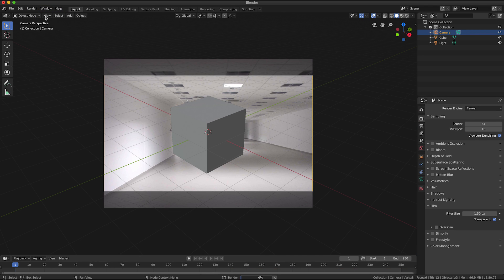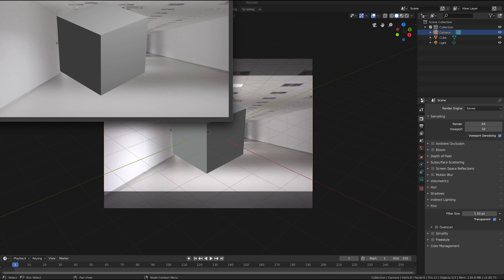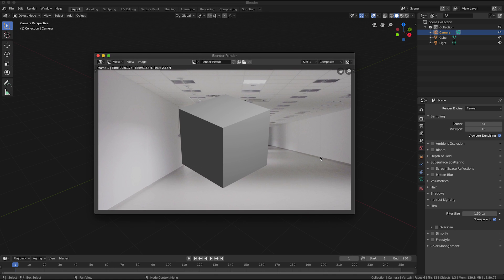And I'm going to click render image and my render has the background image in it which is great. So that completes the first part of this demonstration.